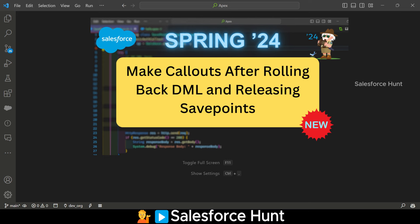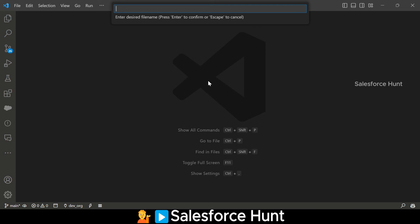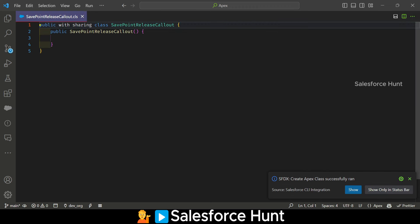First of all, how to write this callout inside Salesforce using VS Code — it's very simple. Just create your Apex class and write your logic under it. Let me open VS Code and create an Apex class. The class name can be anything, but I'm using something like 'SavePointReleaseCallout'. Now you can see my Apex class is successfully created. Let me remove the constructor.